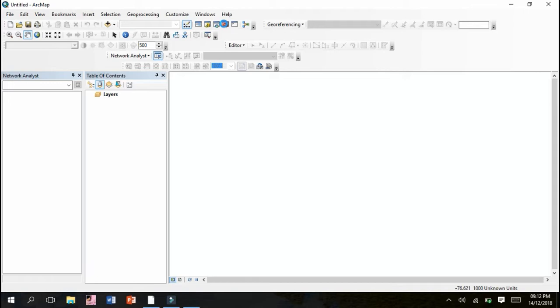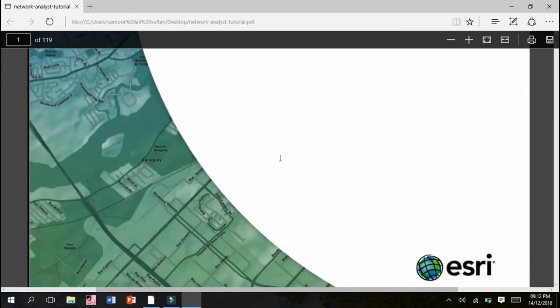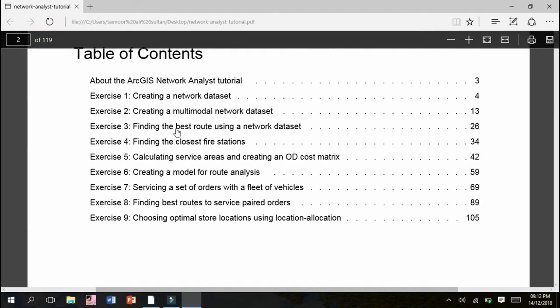Our presentation is totally based on Network Analyst - how we can use this feature to analyze different network patterns and develop a separate network with the help of this ArcGIS tool.